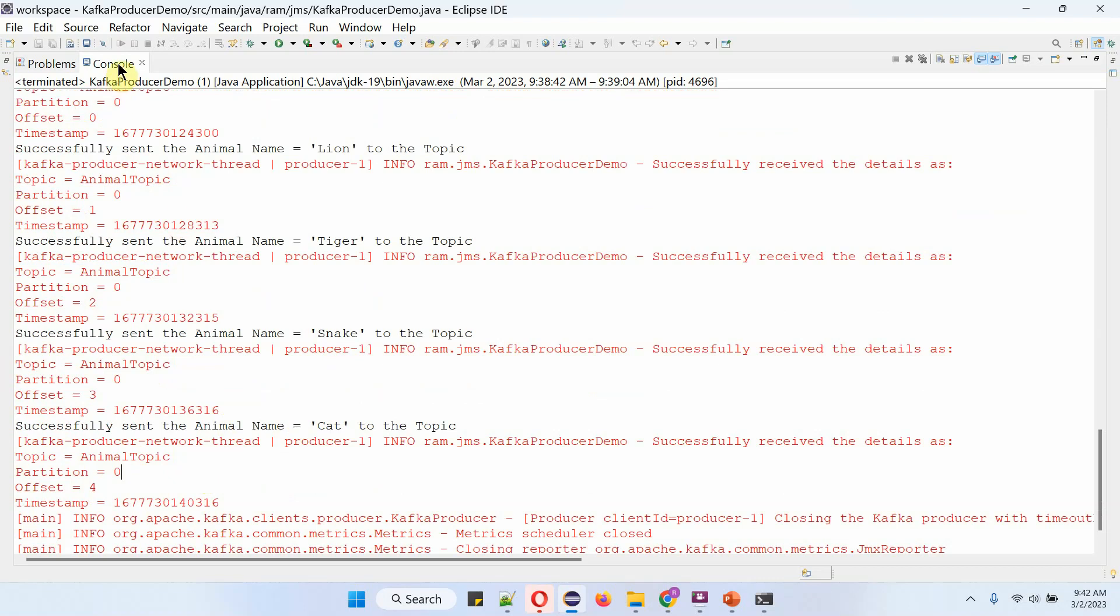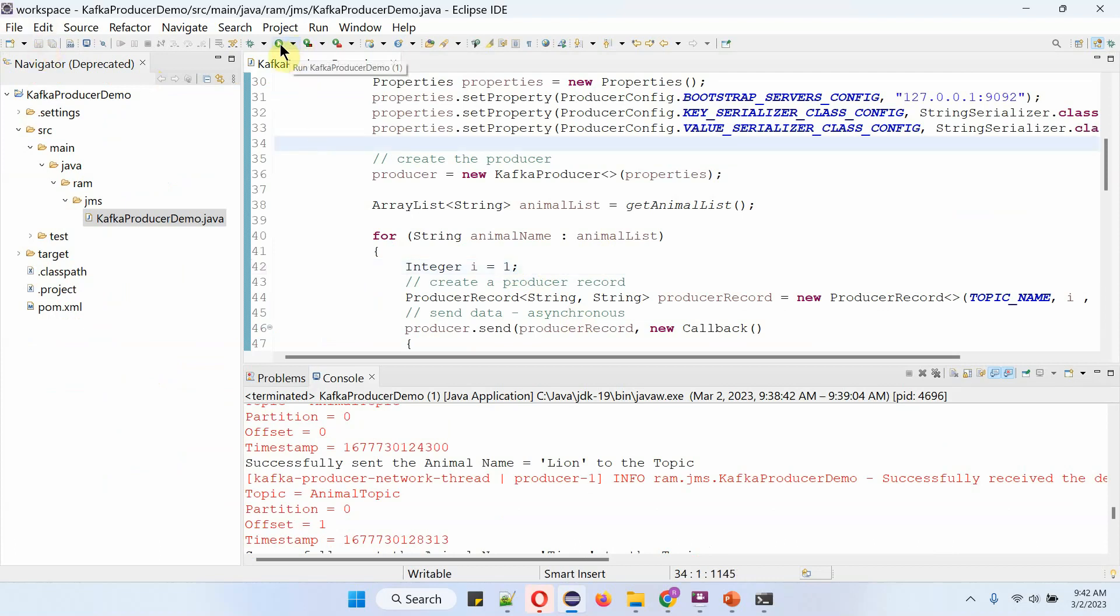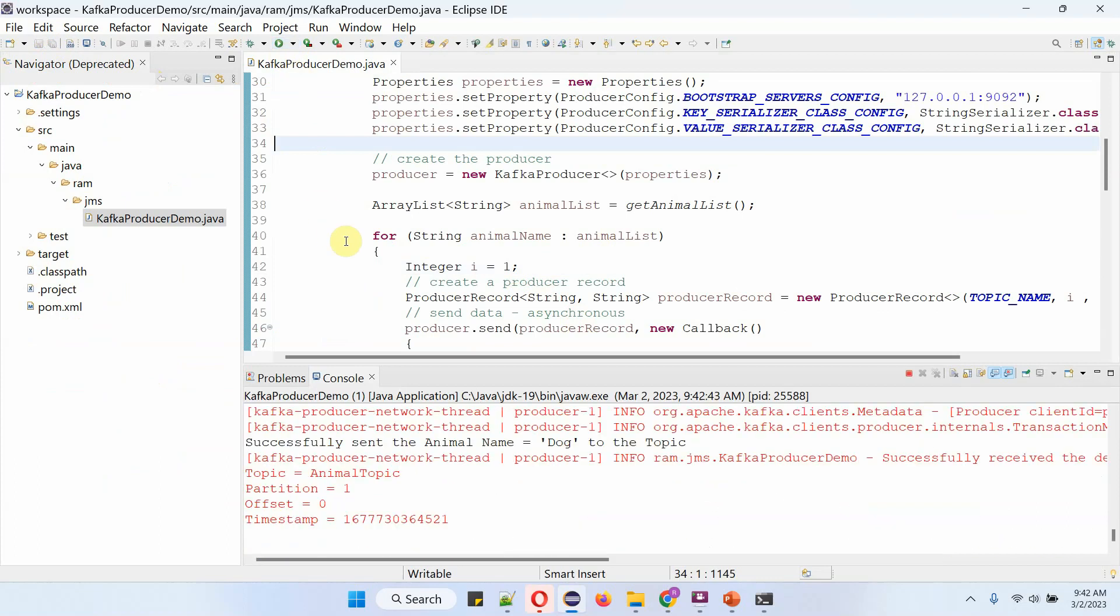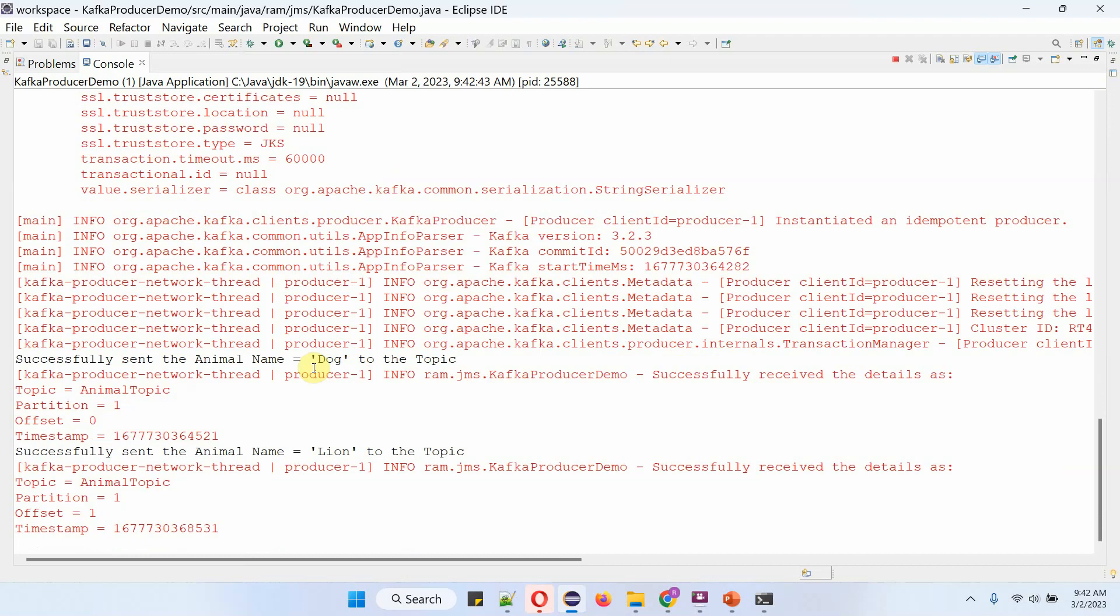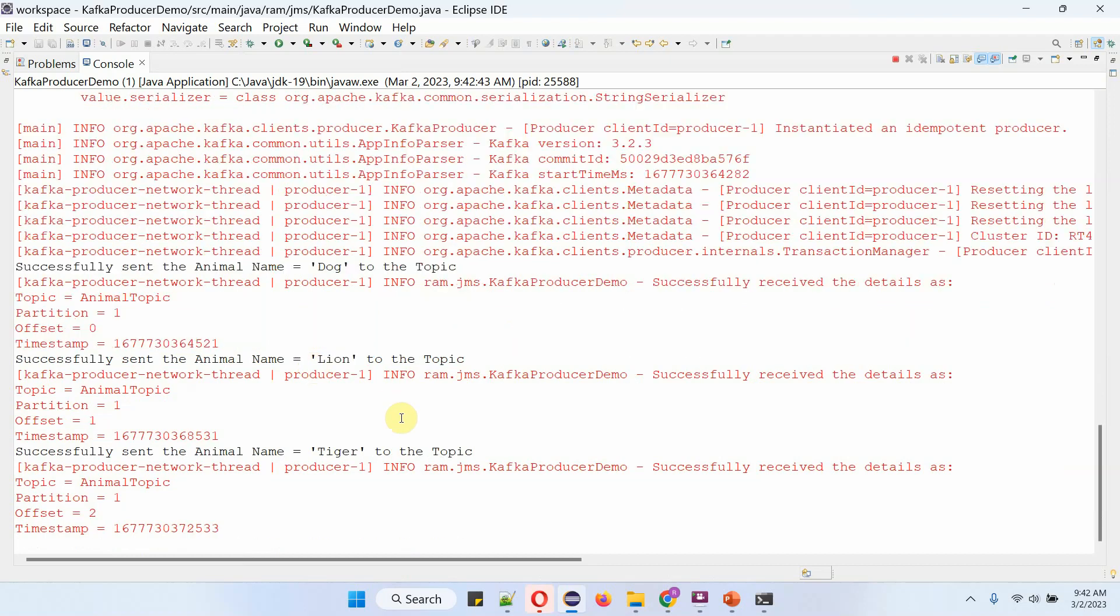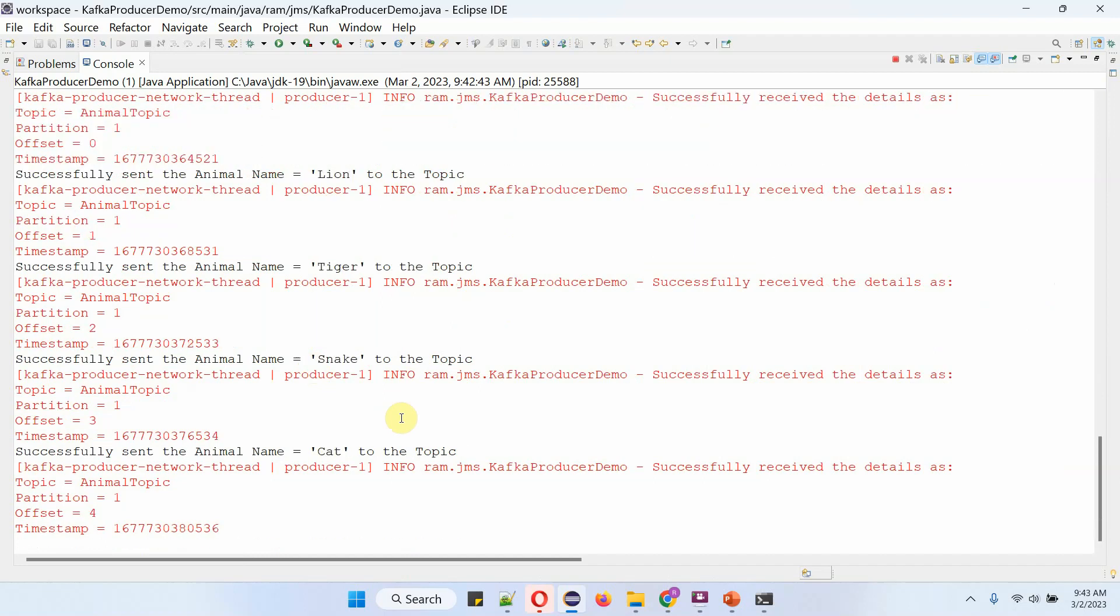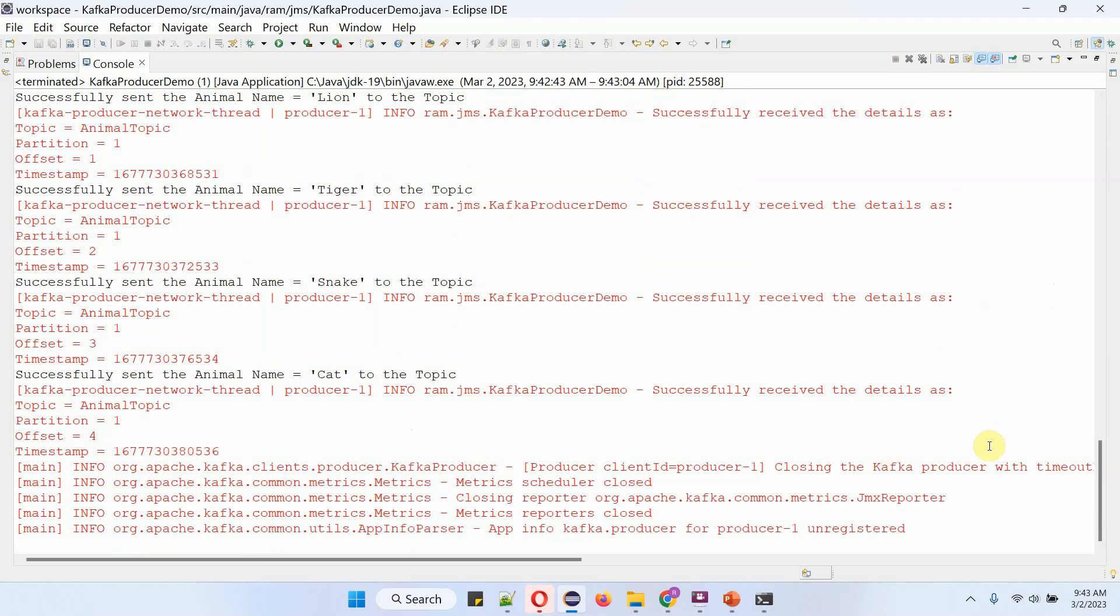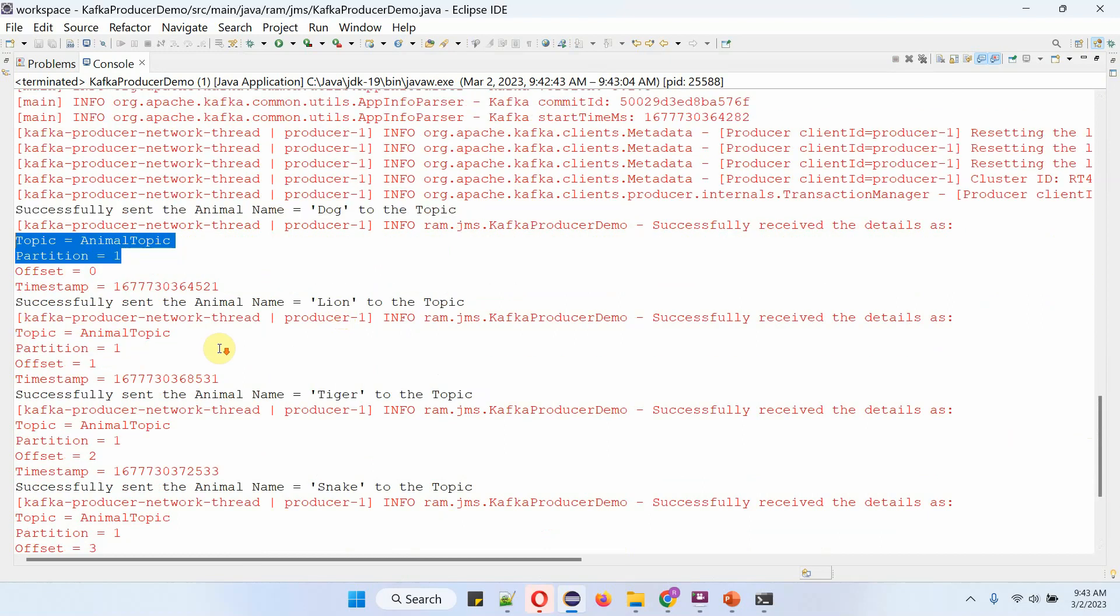Next I want to publish all the animal names to partition 1, so here change 0 to 1. Save the changes and run this program again. And this time you can see all the animal names are published to partition 1 of animal topic.